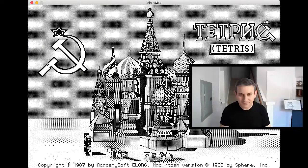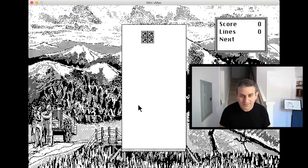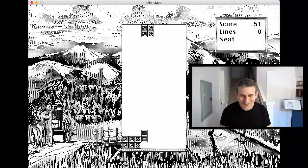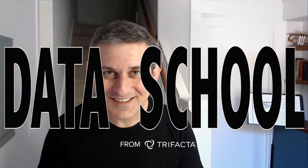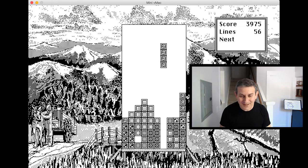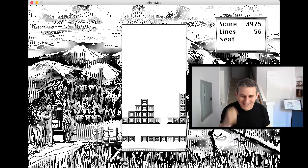Time to show these kids on Twitch some old-school gaming prowess. That's right, nobody lines things up in rows and columns like Professor Joe Hellerstein. Come on, get in there, get down that column! Rows and columns.